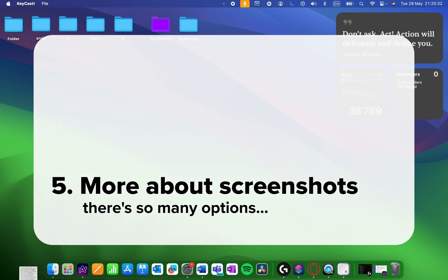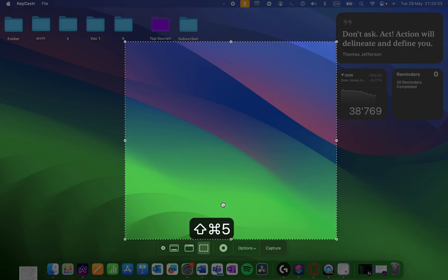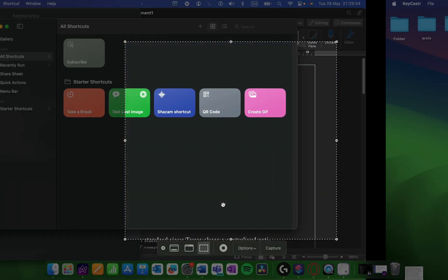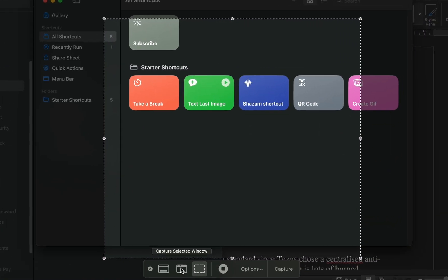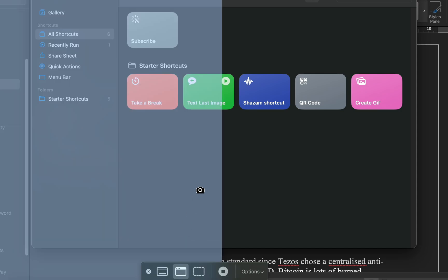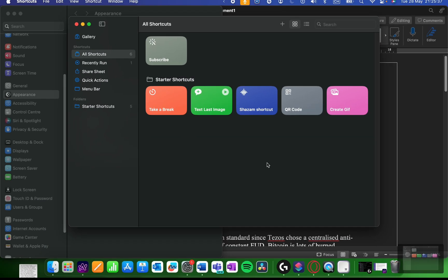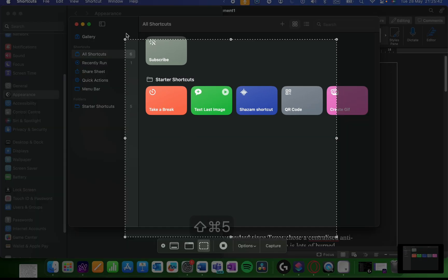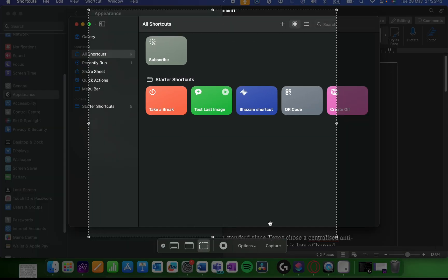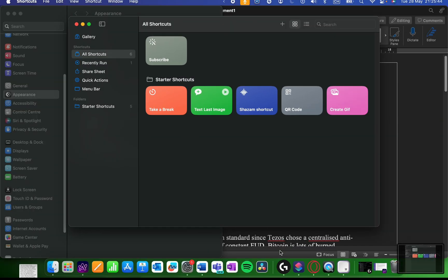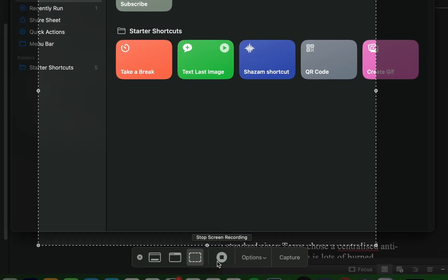If you've ever wanted more screenshot options, just press Command-Shift-V and check out the options. You can screenshot a specific window, or a selected portion, or you can even start a recording.